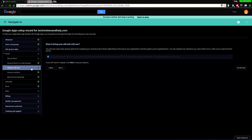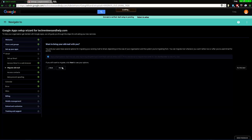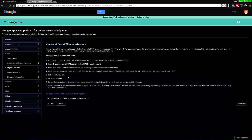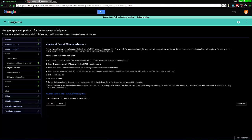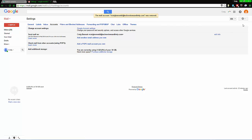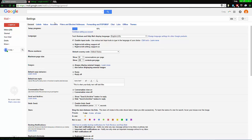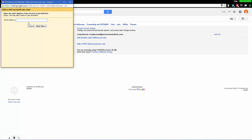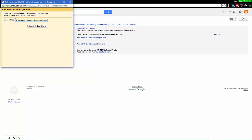Then go to Settings, select your user, and then go down to Accounts and Import. From here you need to go to the settings for checking mail from other accounts using POP.